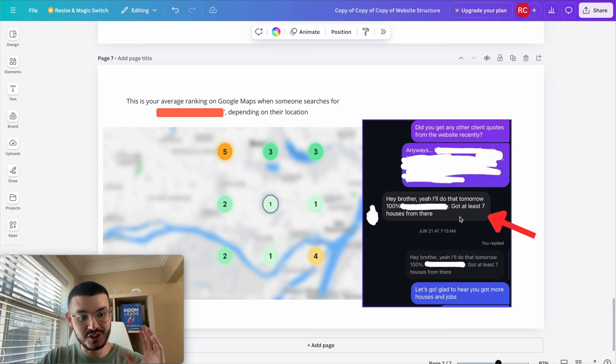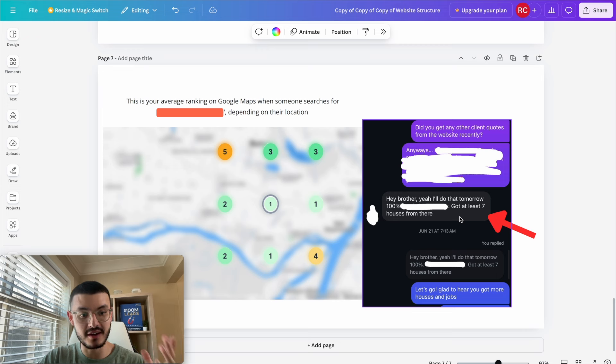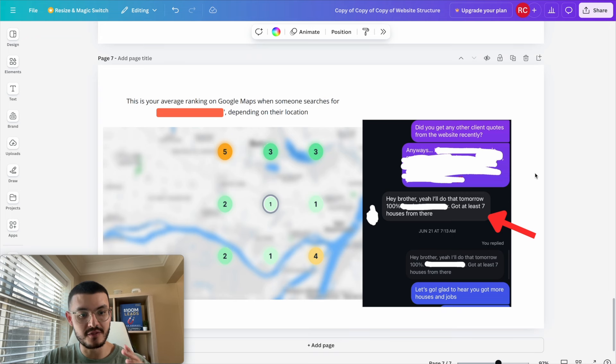Right now he's not spending any money on ads or spending more time posting on Instagram and Facebook so these new clients are all coming from the website that I built him and now he sees his website as an investment which helps him get more clients without any effort on his end.